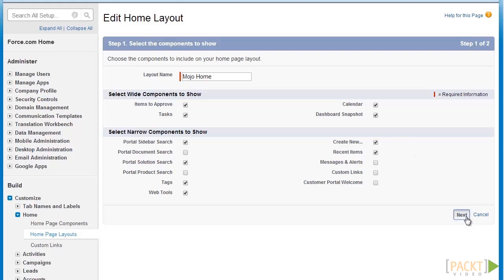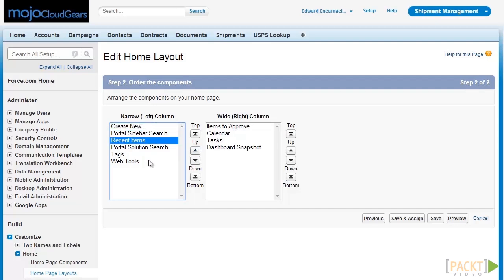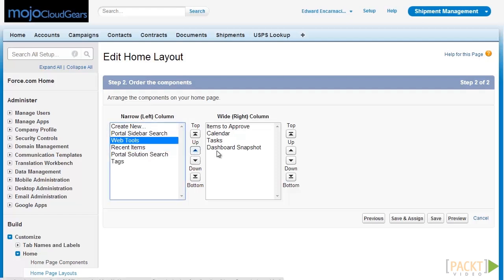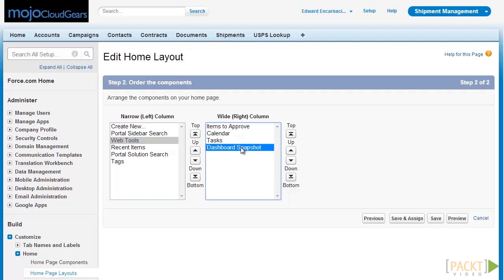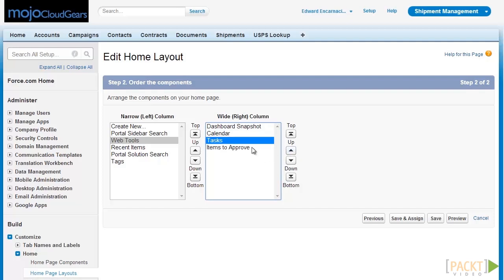Let's click on Next to proceed. We can now order the components from top to bottom. First, let's order Create New up top, and retain Portal Sidebar Search at second. Let's put Web Tools just behind Portal Sidebar Search. On the wide column, we're going to switch the order and put Dashboard Snapshot up top, Calendar next, Tasks under it, and Items to Approve as the last part of our wide column.